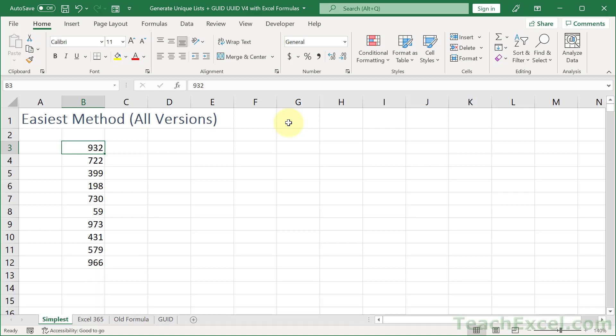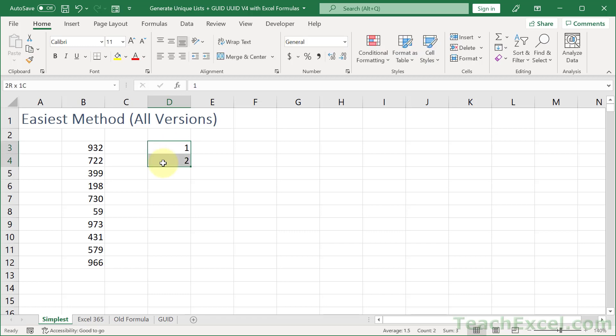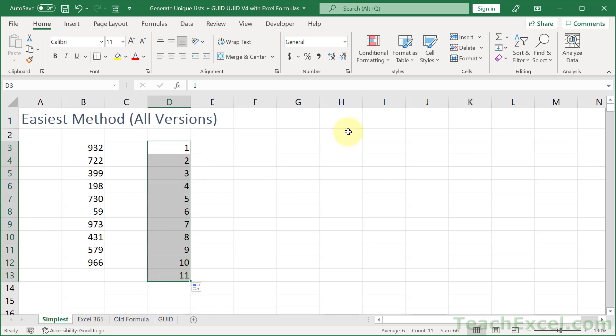Now let's start off with the very first method — I'm calling this the easiest method for all versions. It's personally my favorite because sometimes I forget how to mix and match all the formulas after a long hard day. This one is pretty logical, pretty easy. What we want is a unique list of numbers where none of them are repeated. The easiest way to do that is just type one, two, and copy down.